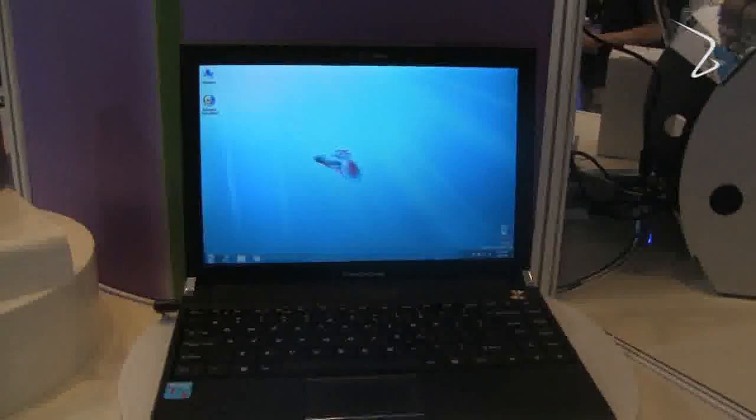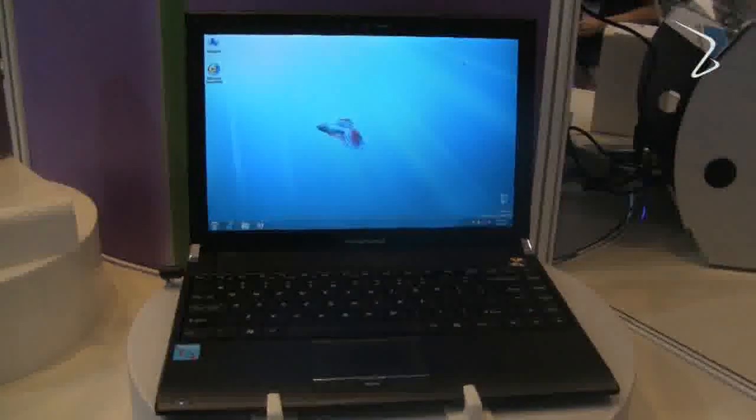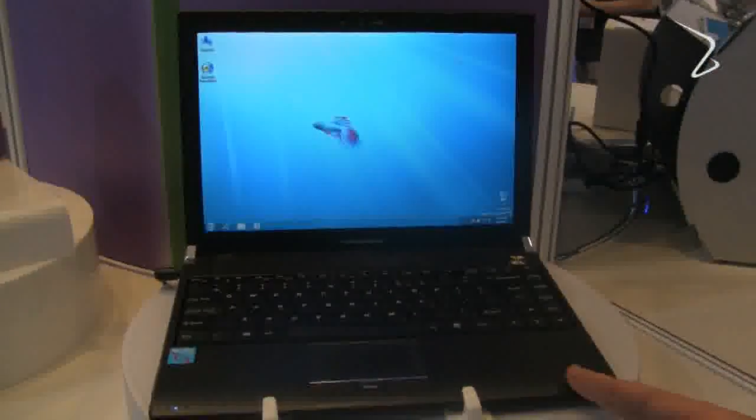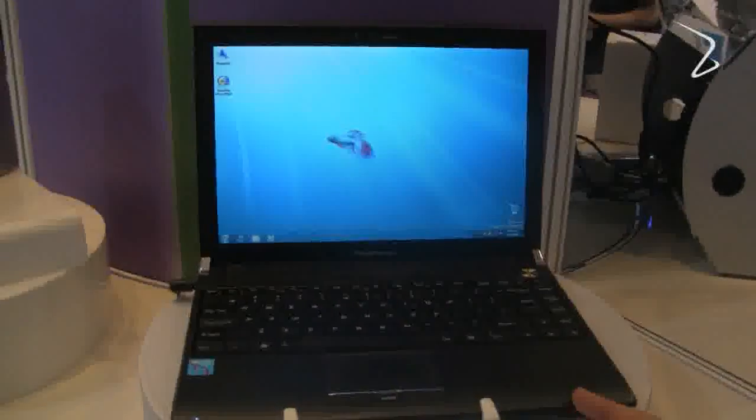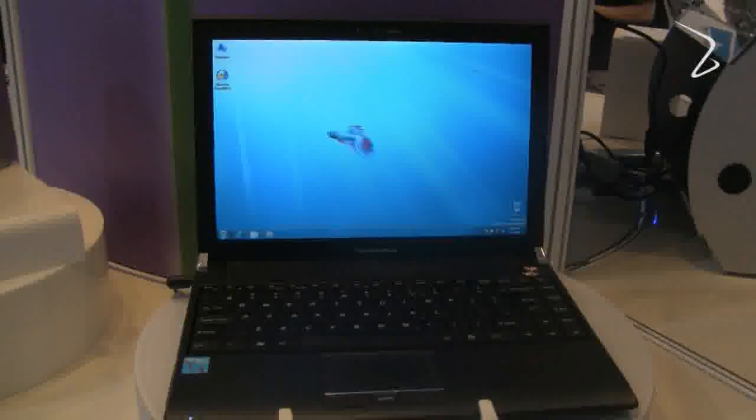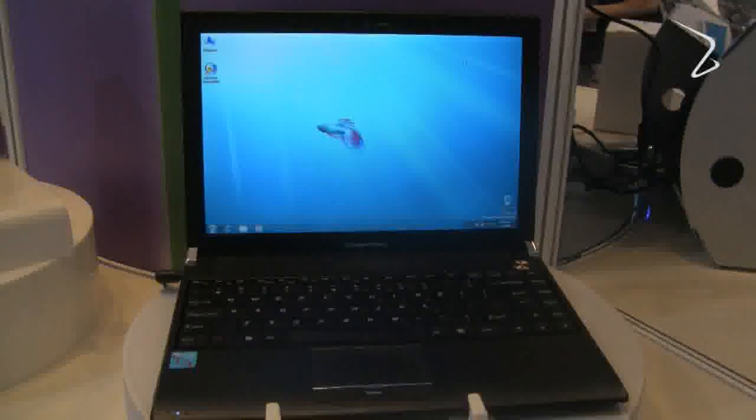And where is it coming to market and at what price point? I don't have that information right now. Tongfang will be deciding that; they've got it early on display here and they'll be figuring out what markets it's coming to and making those announcements shortly. Thank you.